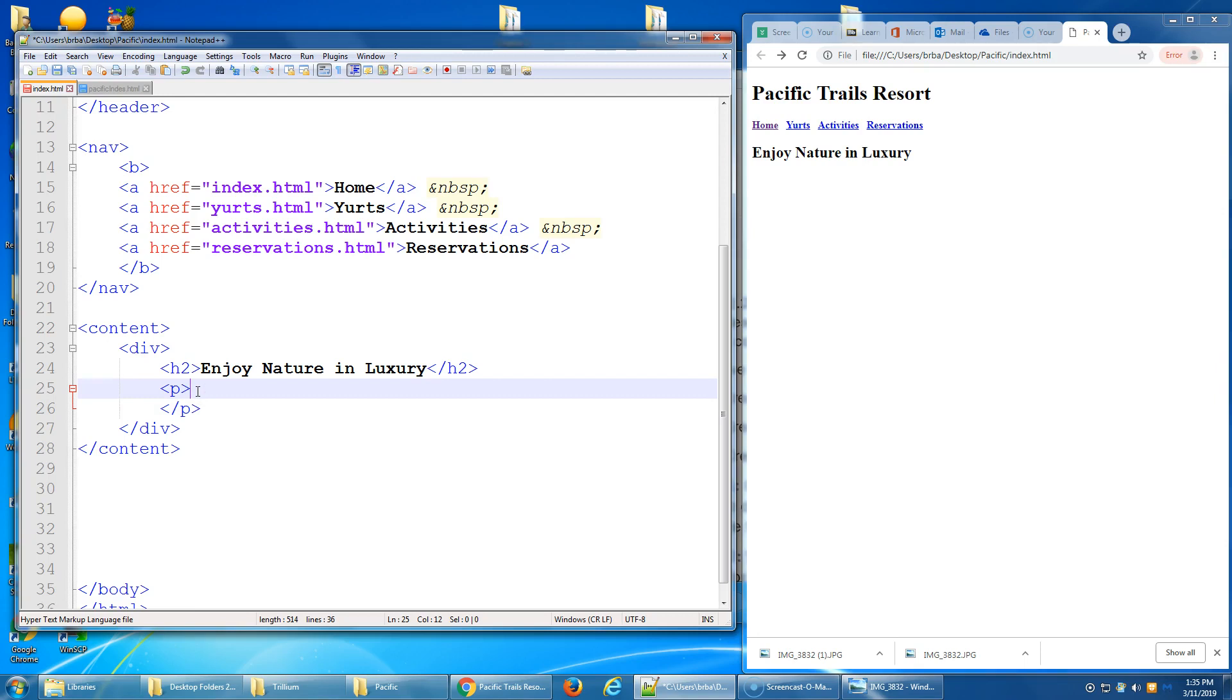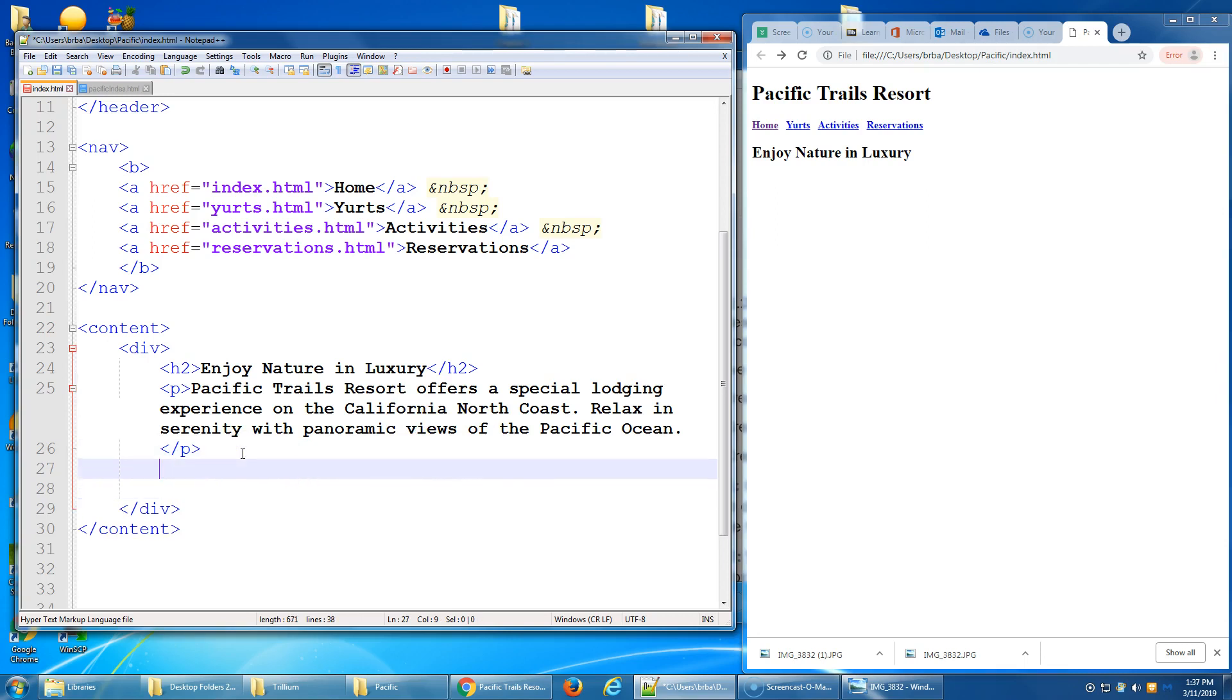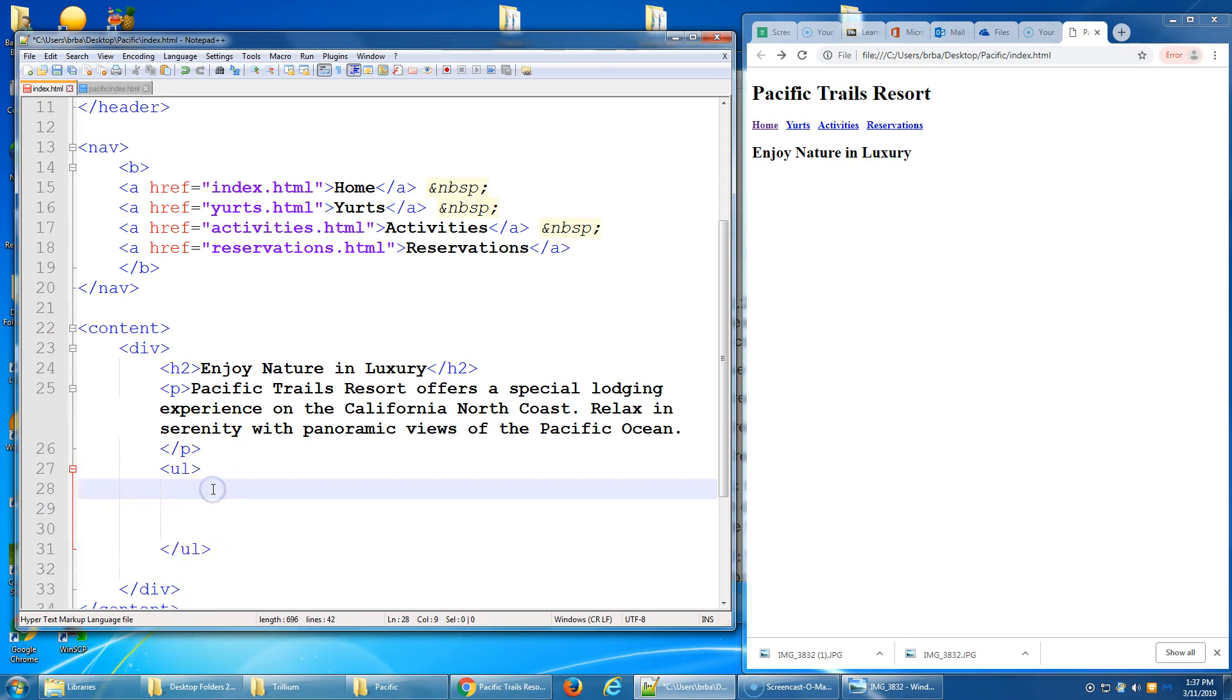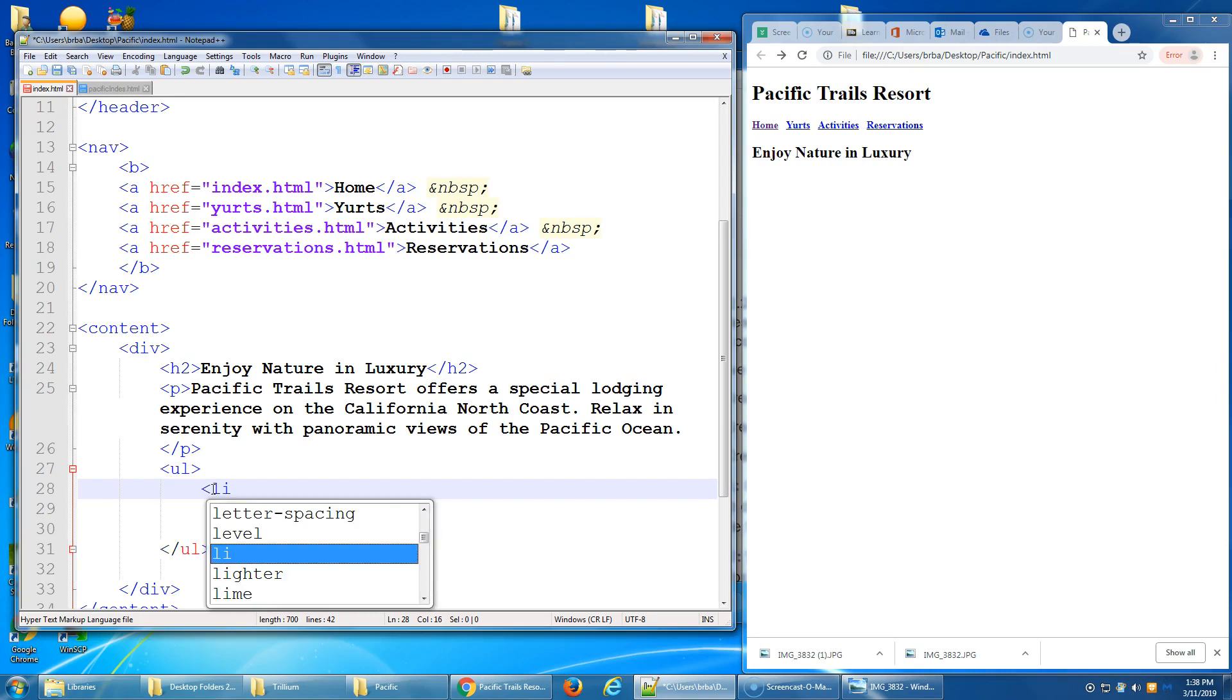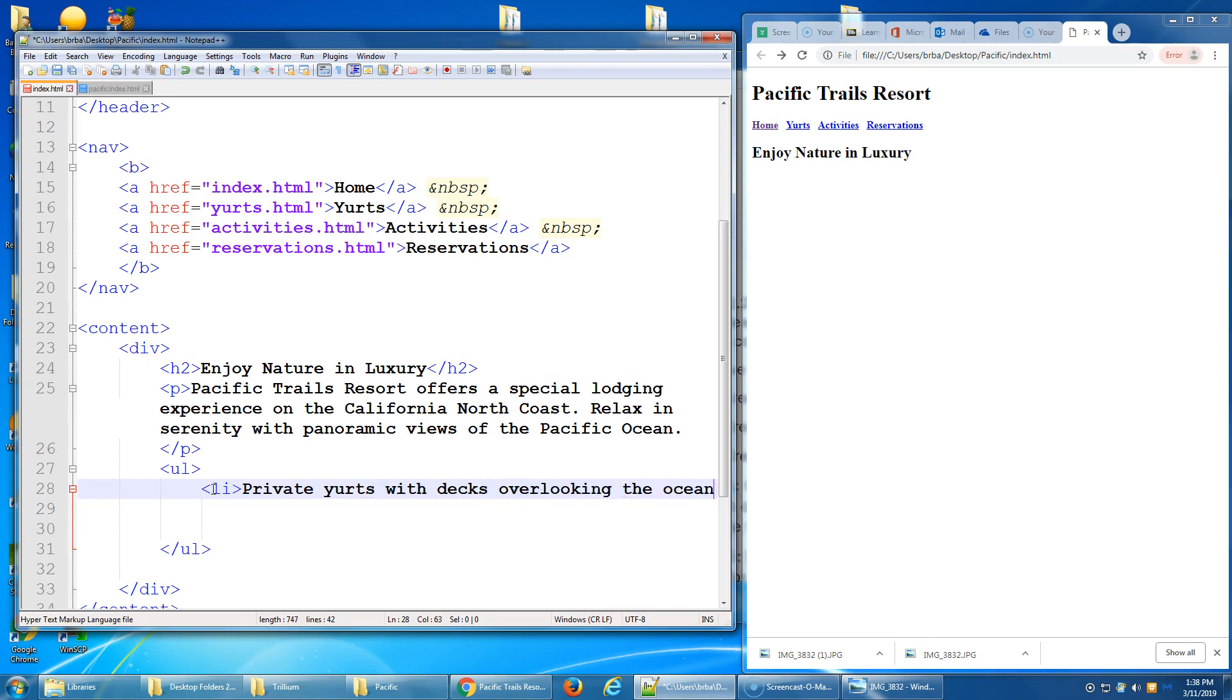Number 4B says place the following content in a paragraph. So we know that we're going to have a paragraph tag. And we're going to end that when we're done typing it in with the end paragraph. And we're going to type in the information that you see on number 4B: Pacific Trails Resort offers special lodging, blah blah blah. Magical editing, it's all typed in. So that was step 4B. After that paragraph, still within our div, in number C they say place the following content in an unordered list. So that's a bulleted list.